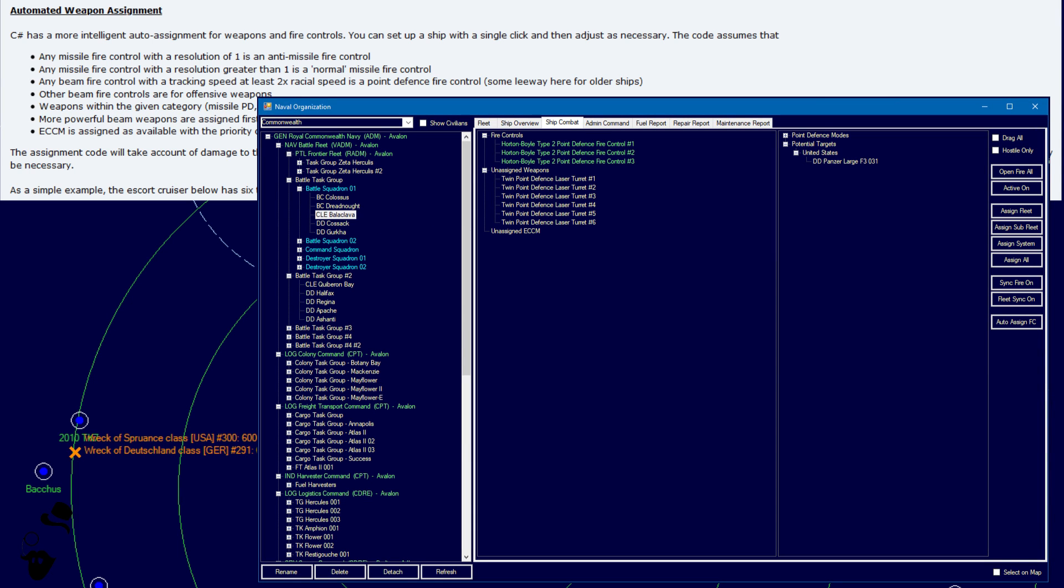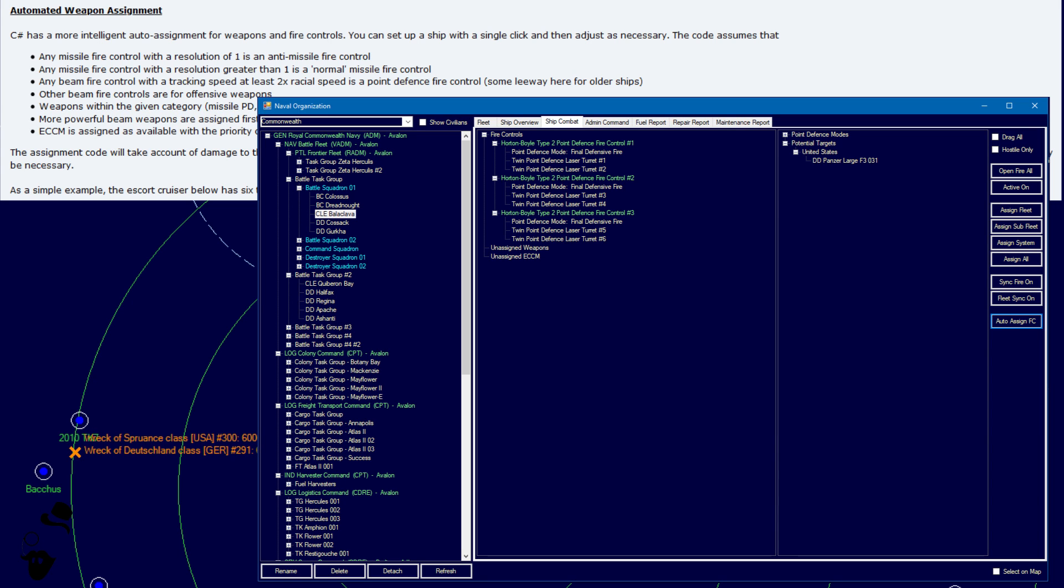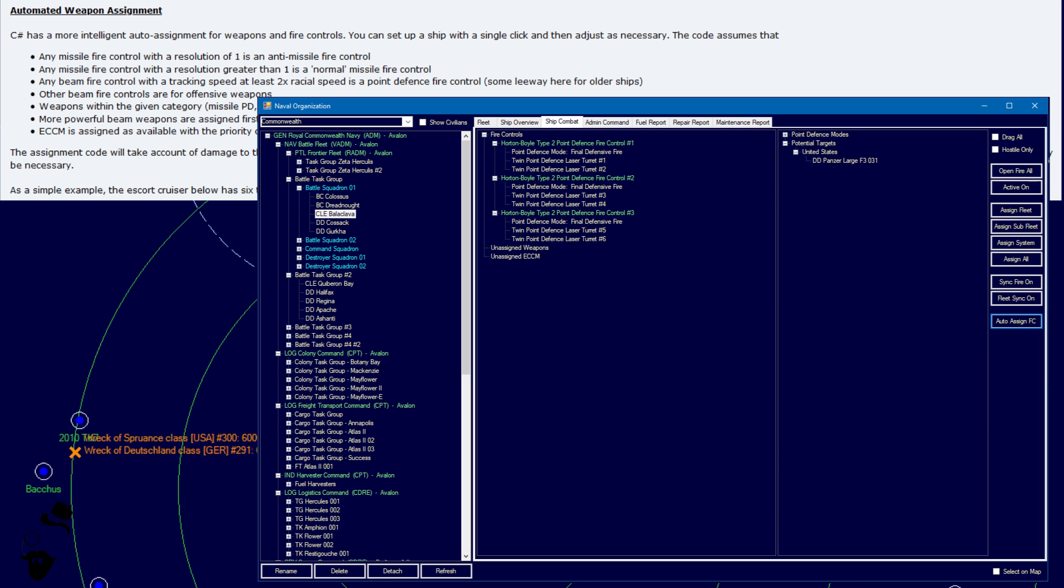As an example, the Escort Cruiser here has six twin turrets and three fire controls. Clicking the button, by the way, it's a button, not a toggle checkbox. Clicking the button assigns two turrets to each fire control and sets the point defense to final fire. That's very nice.